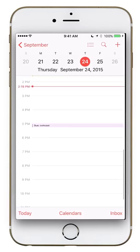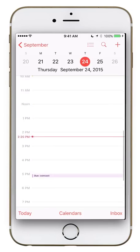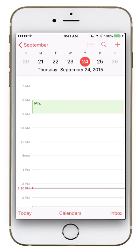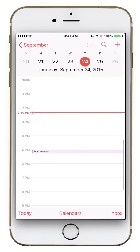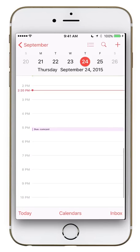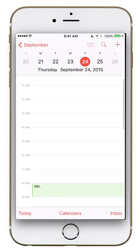Right now the day view is just showing me today, with each little event you may have scheduled. For example, I had an appointment at 8 o'clock with my fellow Mac Helper Sean. The little red line gives you the current time of day. I also have my Comcast bill due at 5 o'clock. You can swipe left or right to move to each day.